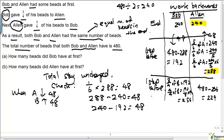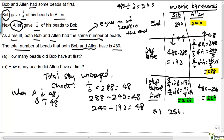So this is what Bob and Alan had at first respectively. Bob had 256 beads at first and Alan had 224 beads at first. For part A — how many beads did Bob have at first? Bob had 256. That is our answer to part A. And for part B, Alan had 224 at first.